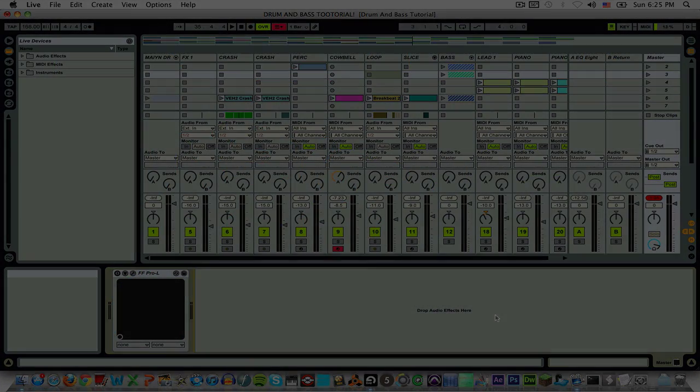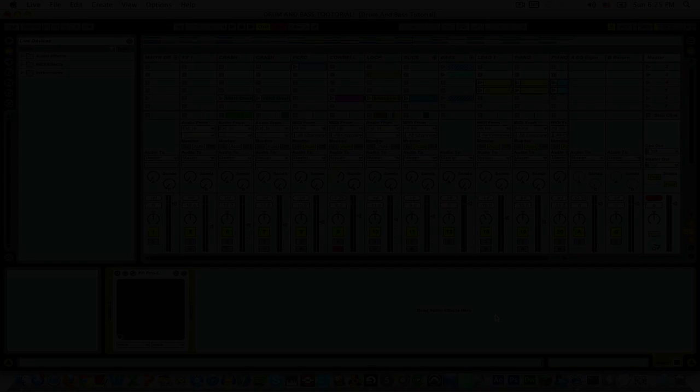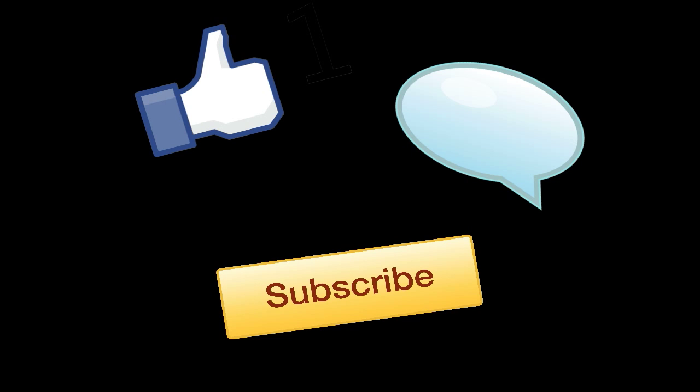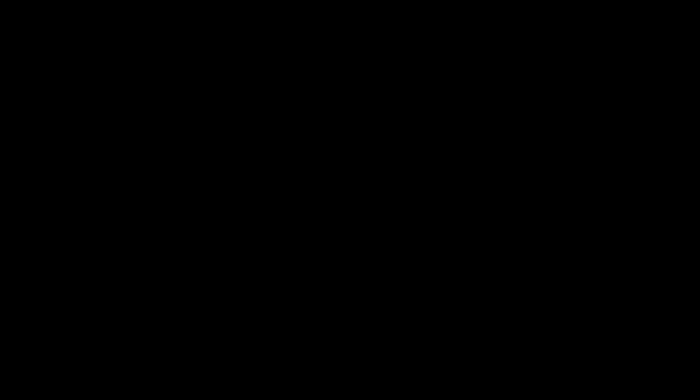Thanks guys for watching my tutorial today! Please like, comment, and subscribe! Now I'm gonna go outside and skip in the rain!